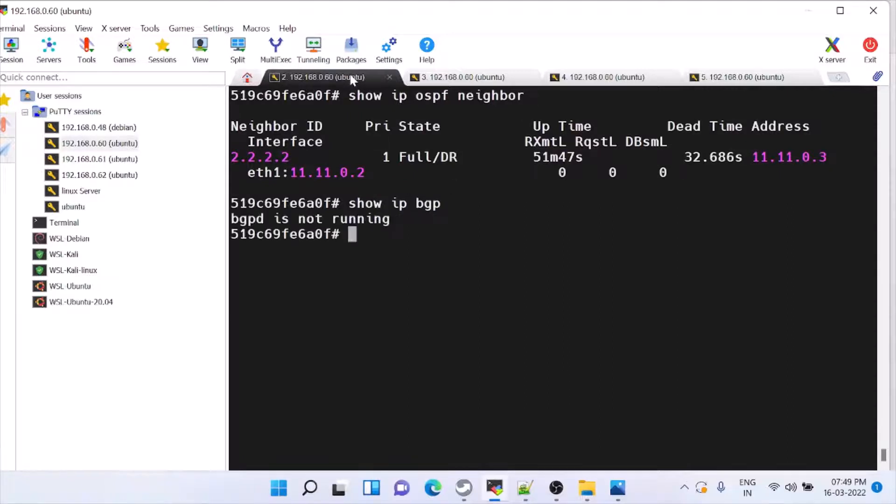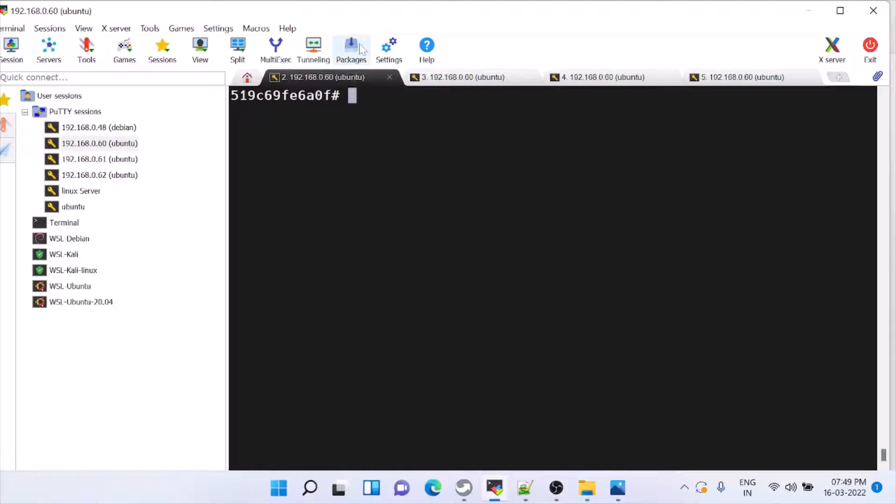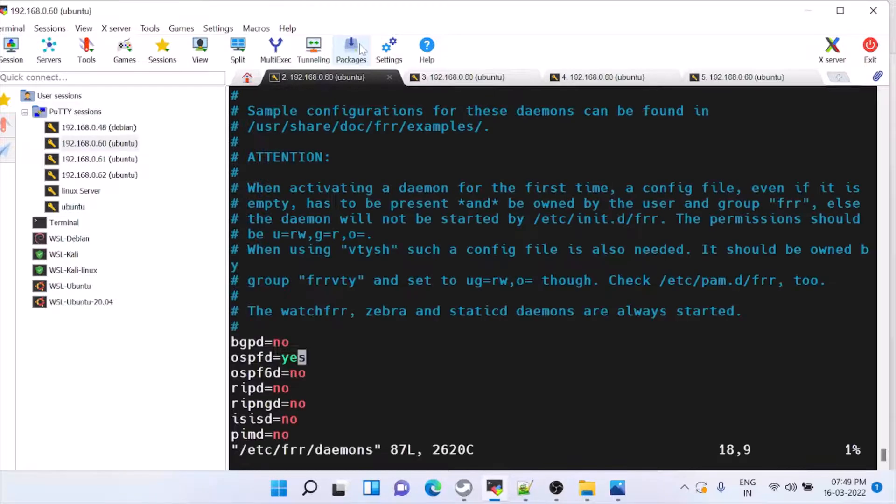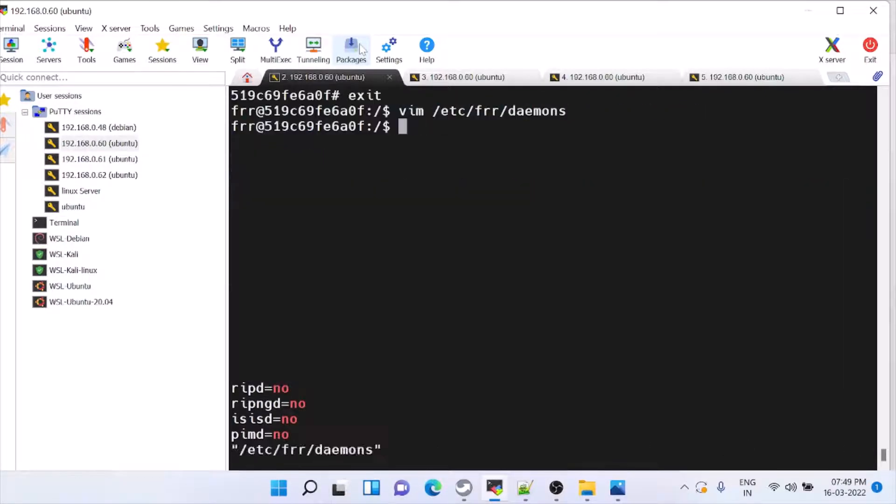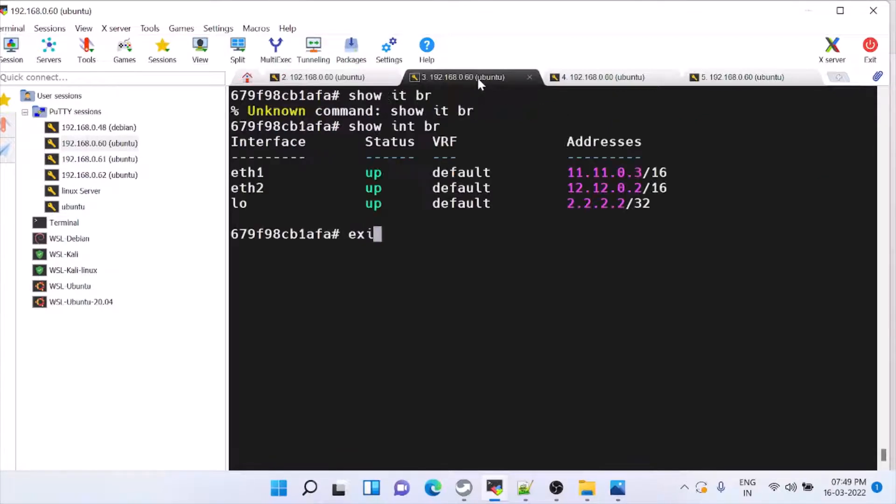Actually BGP is not running. So how to make BGP run? For that, we have to go to /etc/frr/daemons. Here you have to enable BGP. Same thing you do in all the three dockers.